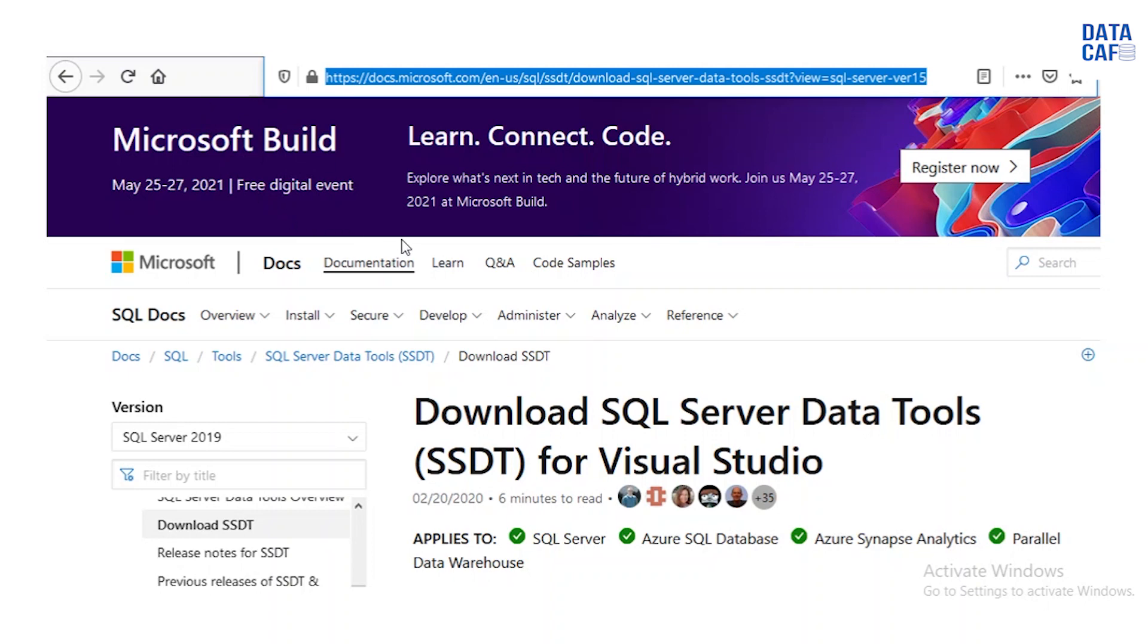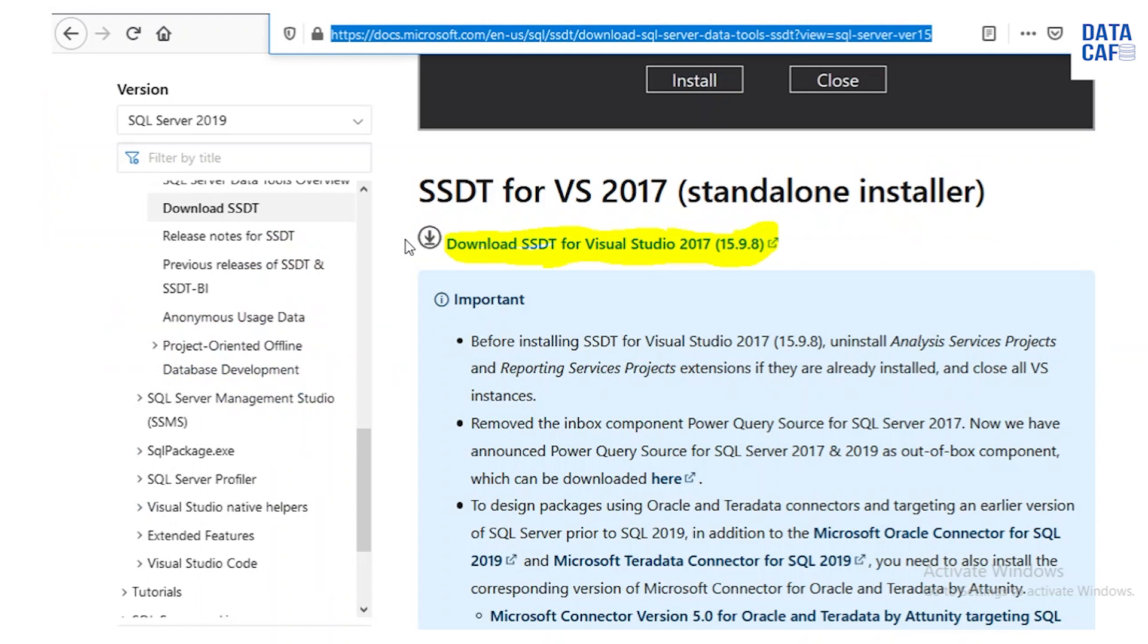Once you scroll down you can see there is a section called SSDT for Visual Studio 2017 Standalone Installation. In these installations you have a download link. Download SSDT for Visual Studio 2017 15.9.8 version.